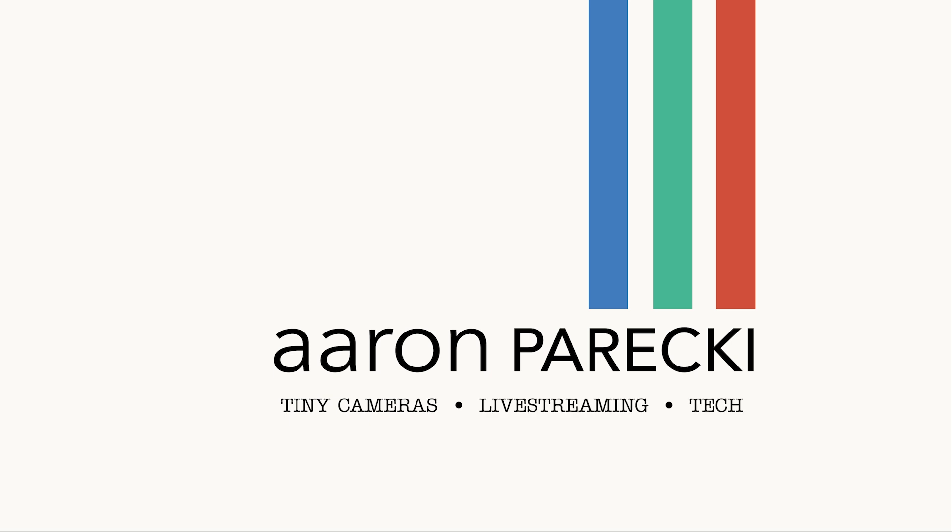Hi, I'm Aaron Parecki. You've probably seen me using a Stream Deck during my live streams and I often do live demos of creating buttons to control things, but I've never actually done a full tutorial on how to set this up in the first place.